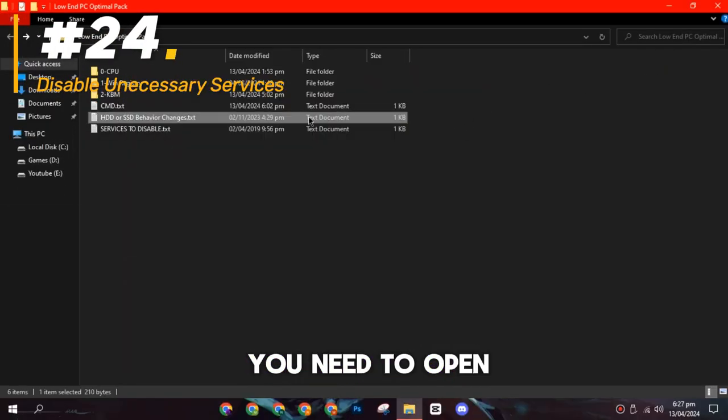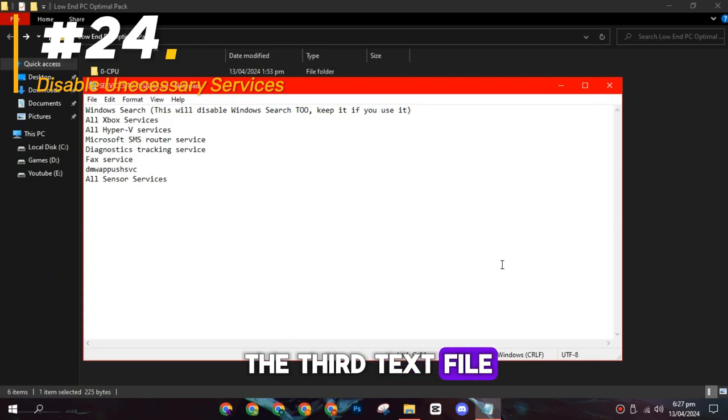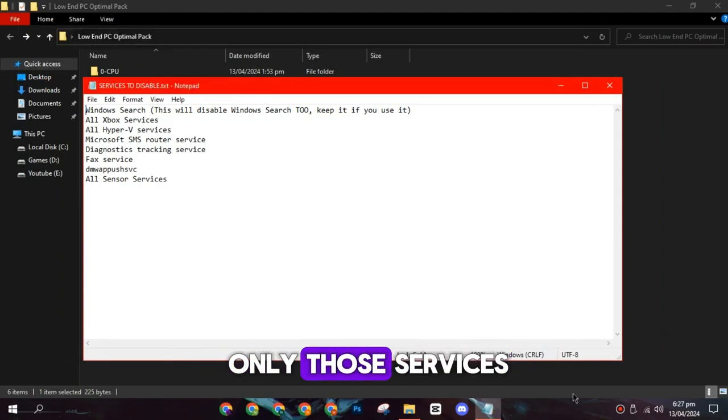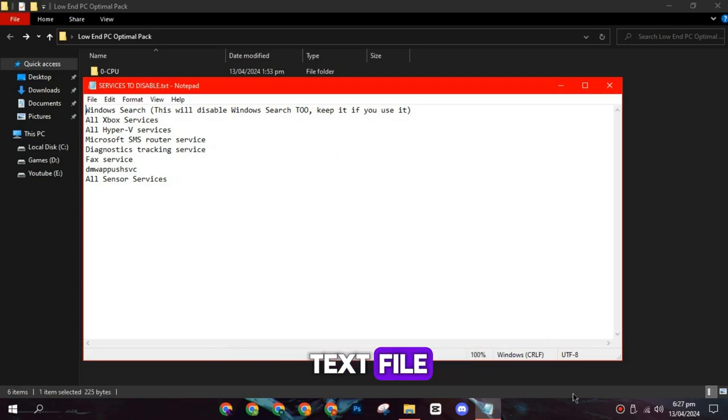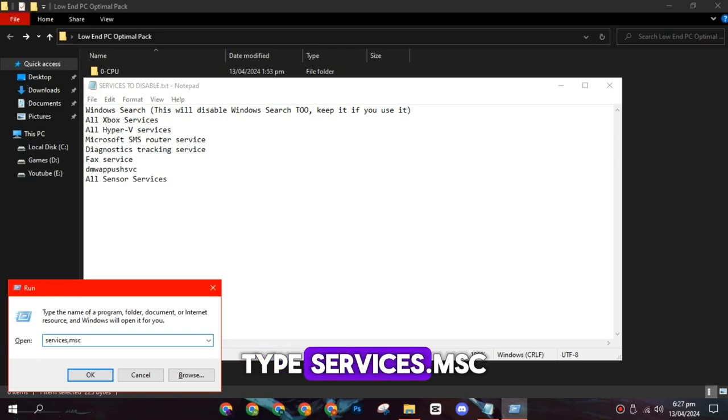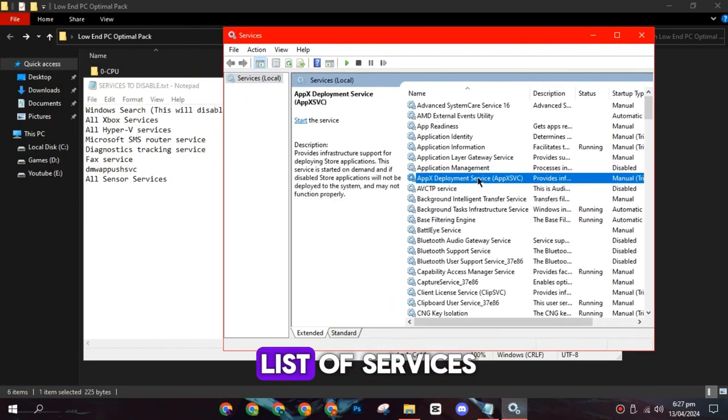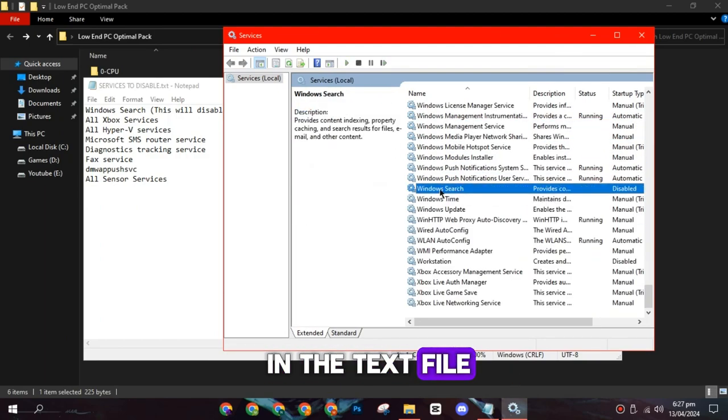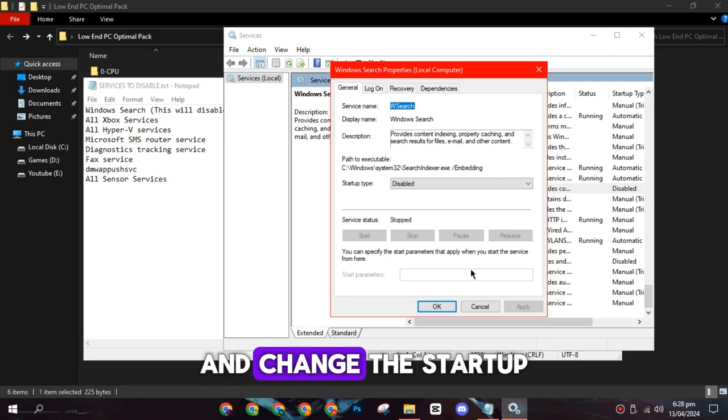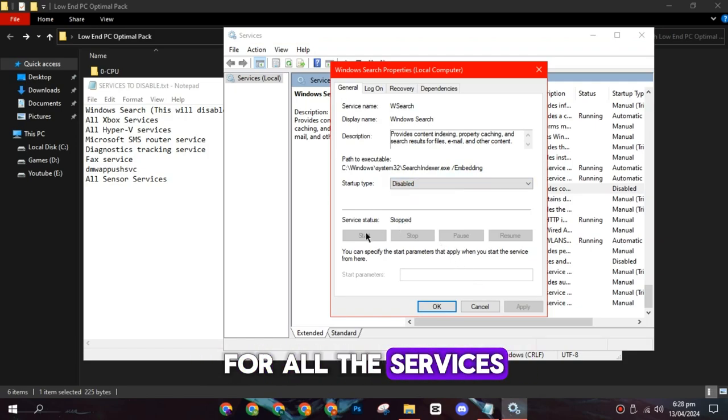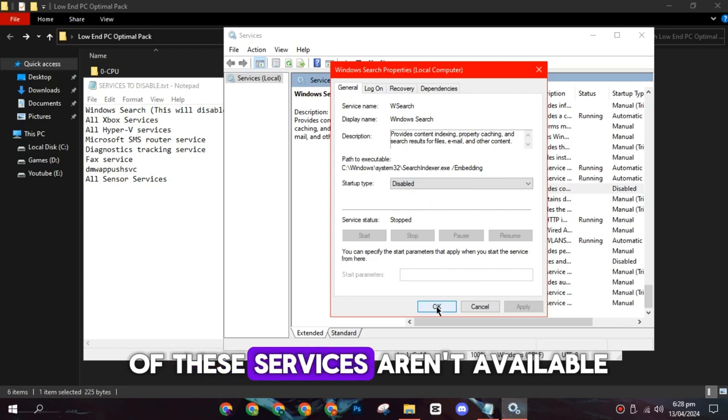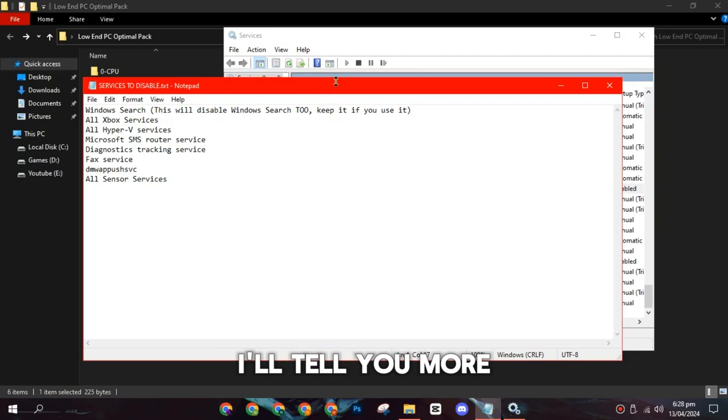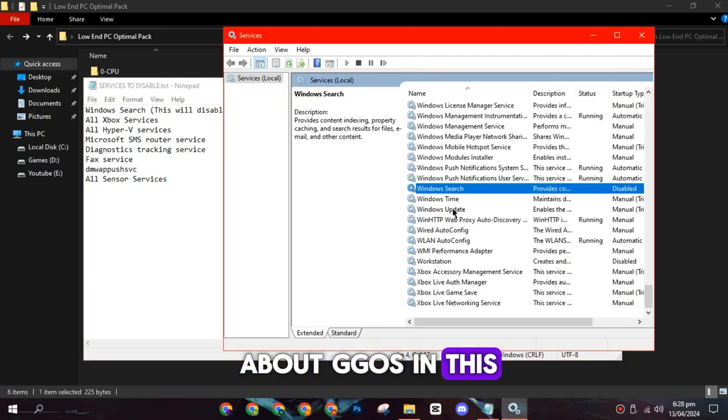On the twenty-fourth spot, you need to open the third text file and disable some services. You have to disable only those services which are written in text file. To do this, press Windows Plus R on your keyboard, type services.msc, and hit Enter. You will see a list of services. Find the ones written in the text file. Right-click and go to Properties, and change the startup type to disable for all the services. In my case, some of these services aren't available because GGOS doesn't have unnecessary services. I'll tell you more about GGOS in this video later.